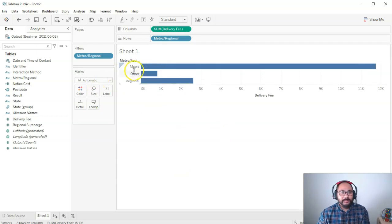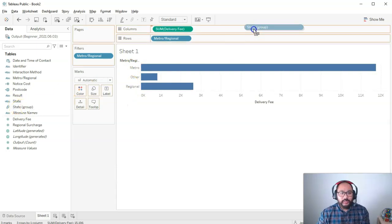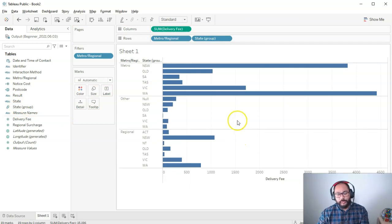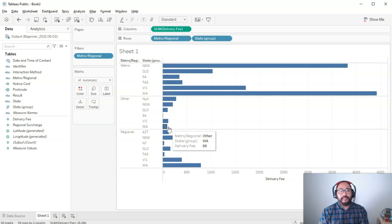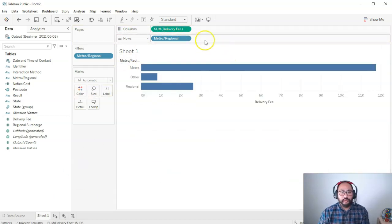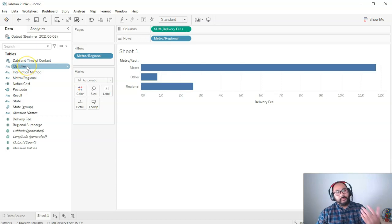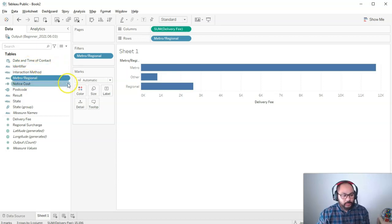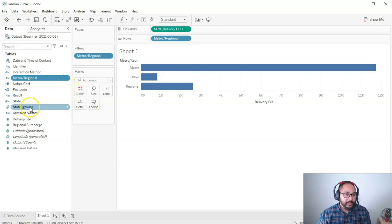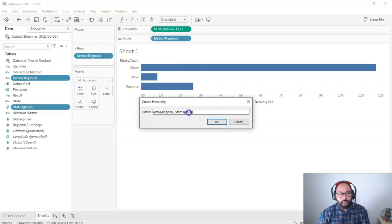This is our visualization and we want to drill down — we want metro to then break down into states. You can do this ahead of time. If you're presenting to senior management they may not want all that detail, but you want the option to show it if asked. To build a hierarchy: select metro regional, hold Control and select state and group, right-click, go to Hierarchy, then Create. Give it a name and click OK.